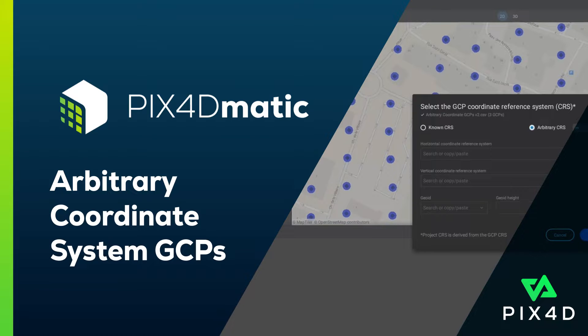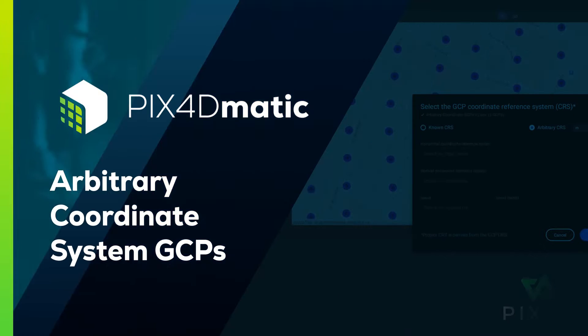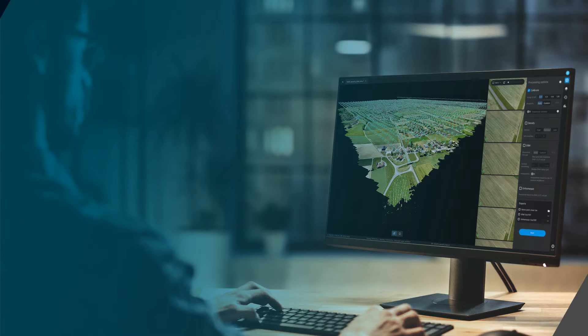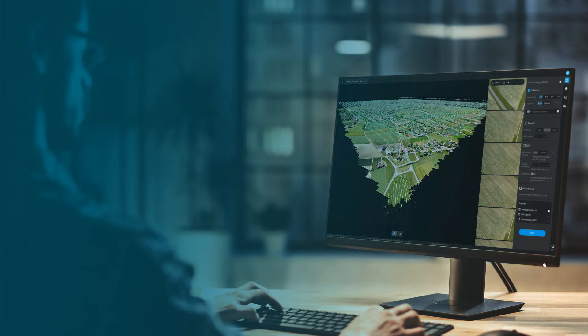Hi, this is William Hawkins from the Pix4D training team, and in this video we will show how to georeference a project in Pix4D MATIC with Ground Control Points and an Arbitrary Coordinate System. Let's get started.